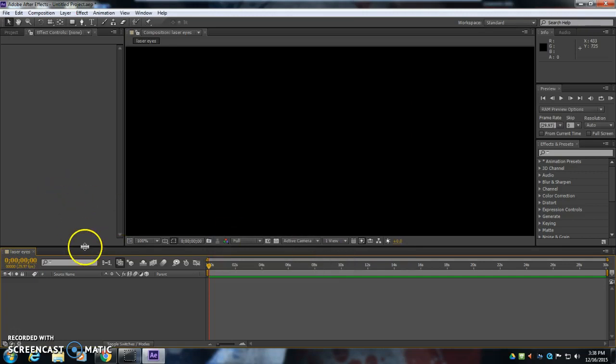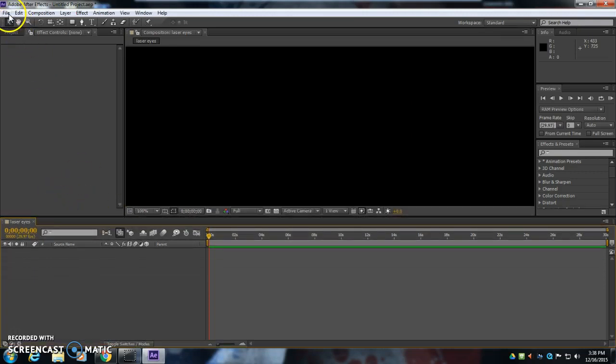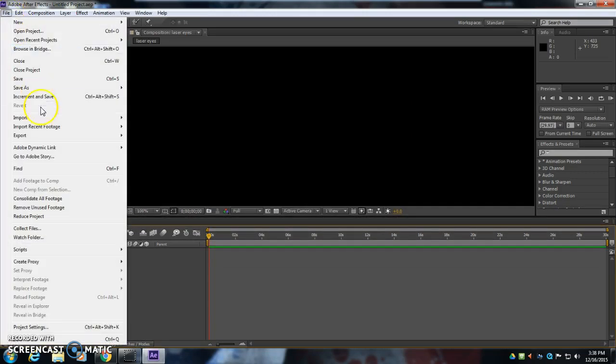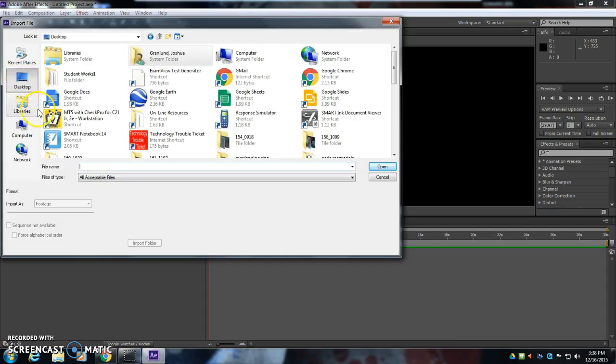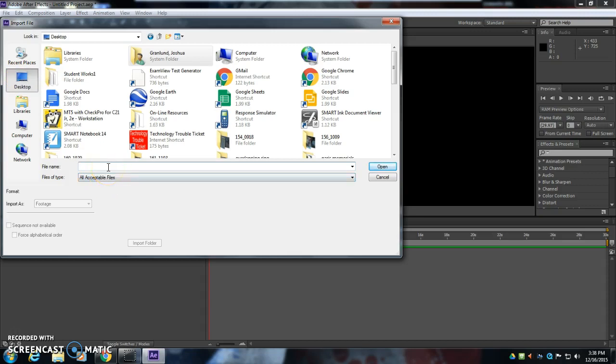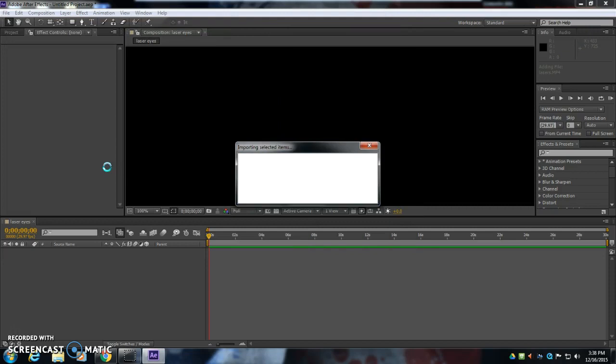Now we need to import our footage. So I'm going to go to File, Import, File, and I'm going to find on my desktop Laser Eyes. So I'm going to type in Laser, oh, there it is, lasers.mp4.